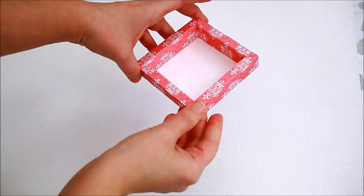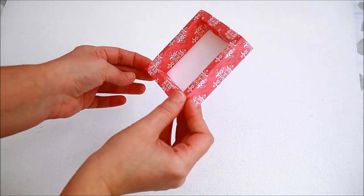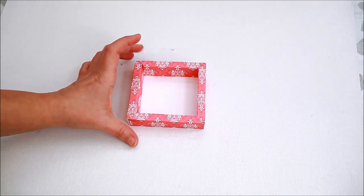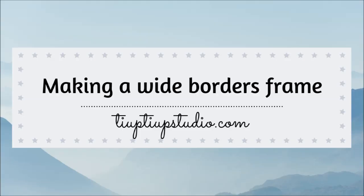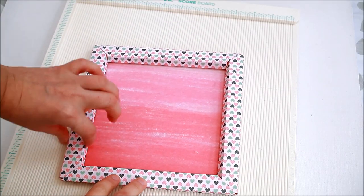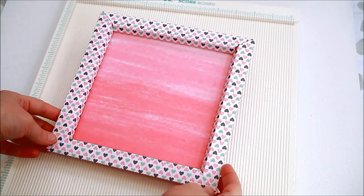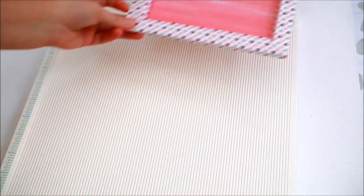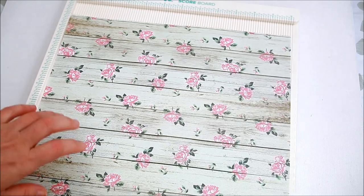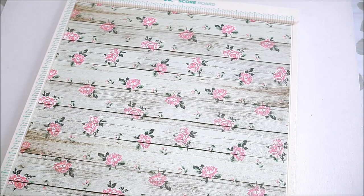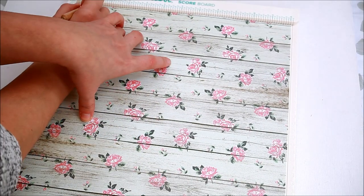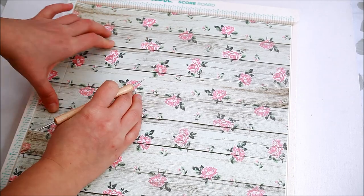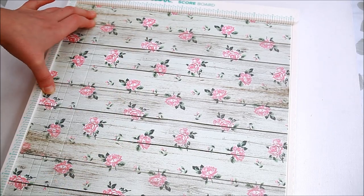So this is how you create the deep border frame. The last frame I am making is the wide border frame. This time I used a 12 by 12 inches paper. I scored each side on 3 quarters of an inch, one and one eighth inches, one and seven eighth inches and two and a quarter inches.